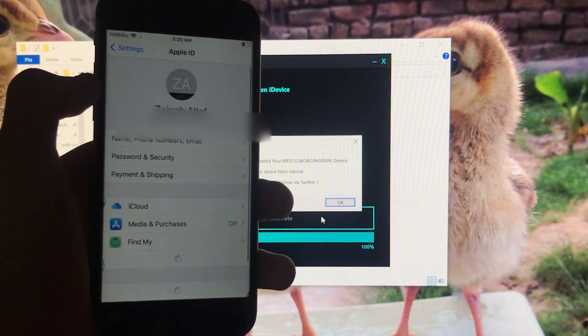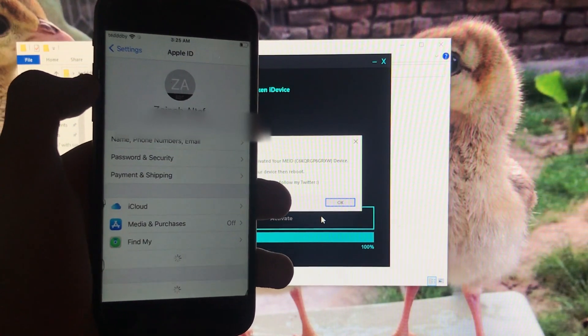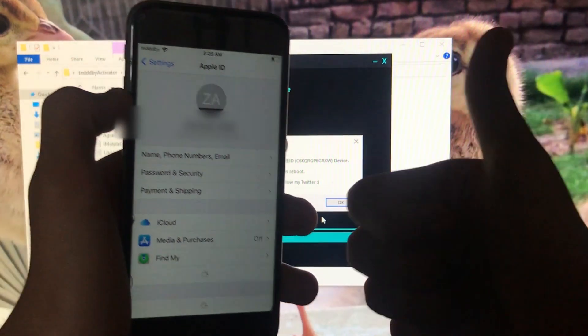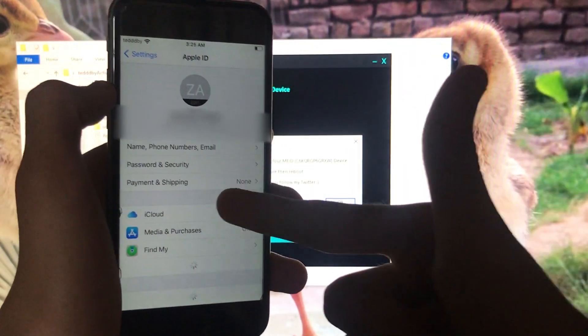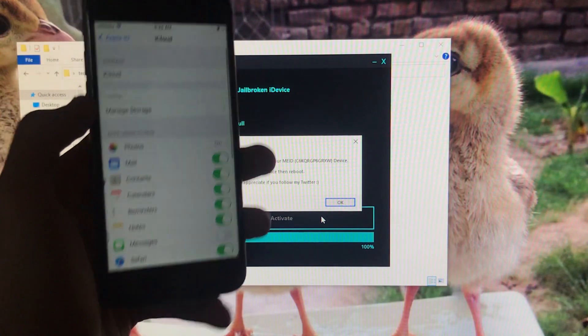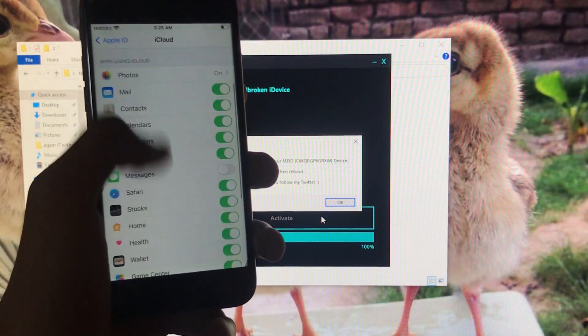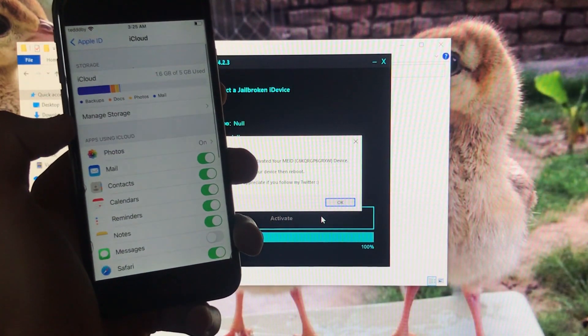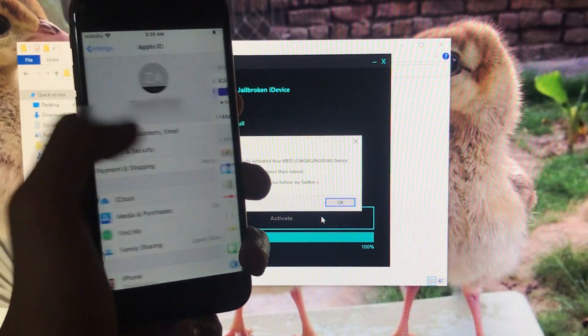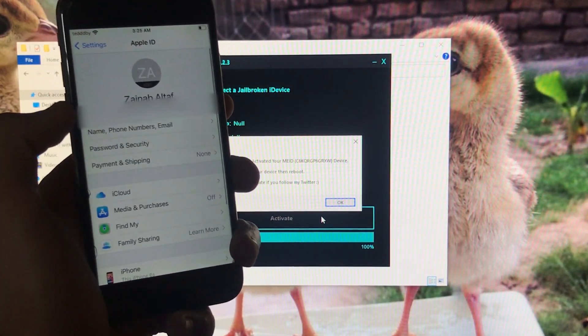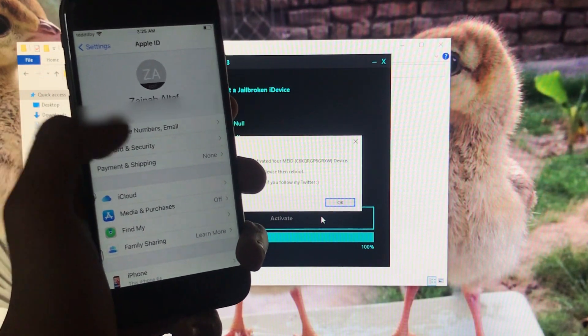As you can see, I'm successfully signed into my iCloud account. Here you can see my account name — the iCloud account is successfully fixed and my Apple ID is successfully working.